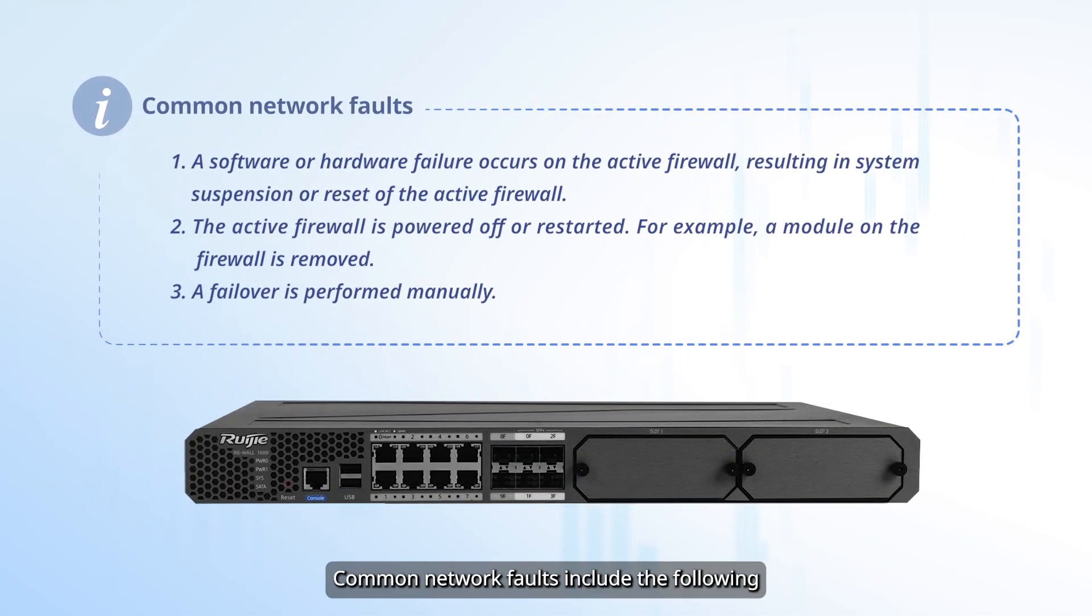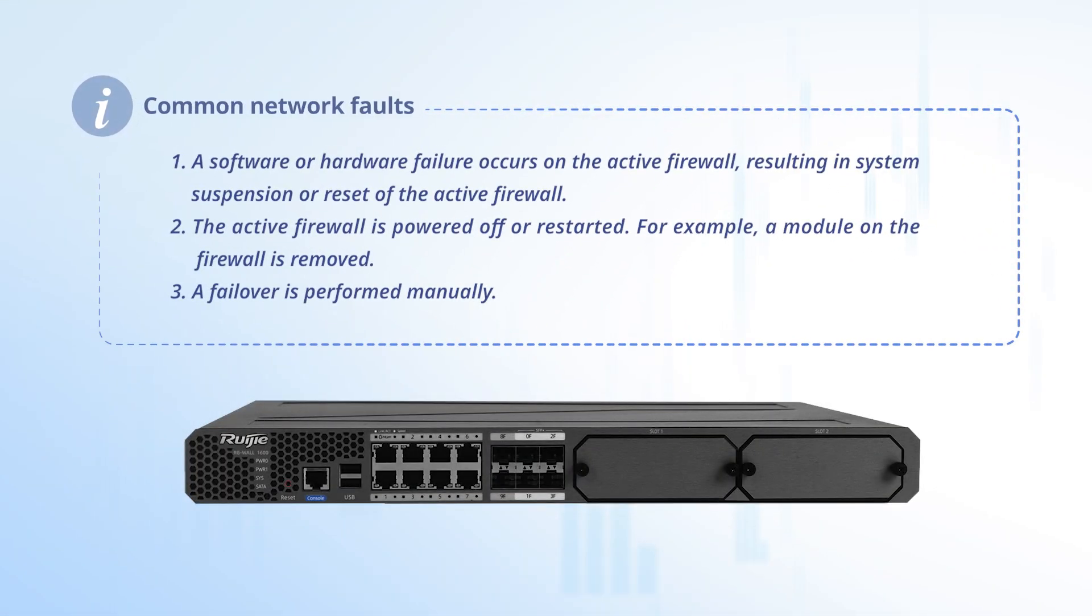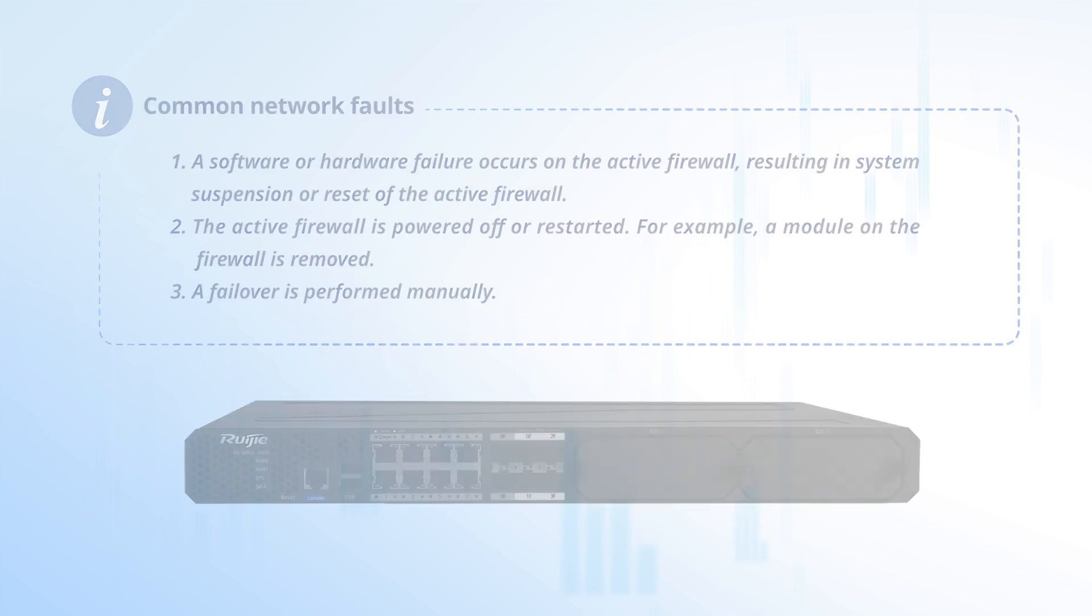Common network faults include the following: a software or hardware failure occurs on the active firewall, resulting in system suspension or reset of the active firewall. The active firewall is powered off or restarted. For example, a module on the firewall is removed. A failover is performed manually.